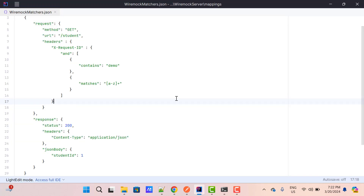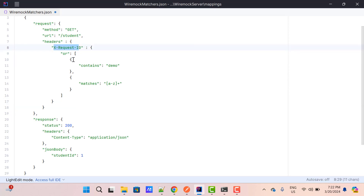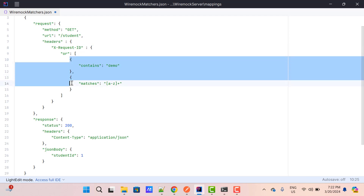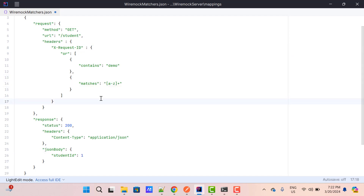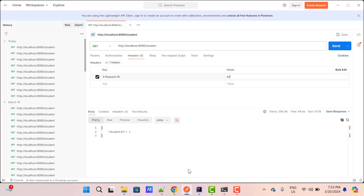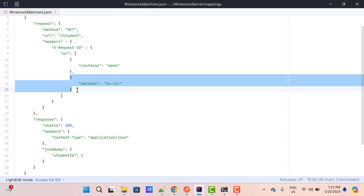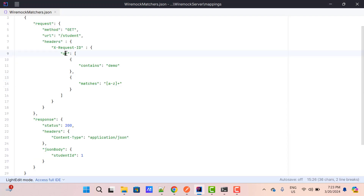Similarly, we can use the OR operator — just use `or` instead of `and`. In this case, the value of X-Request-Id should satisfy at least one condition for the JSON body to be returned. Let me save it and restart WireMock, and let's pass anything apart from 'demo' and hit send. I should get the response because it is satisfying the second condition, and here we are using OR.